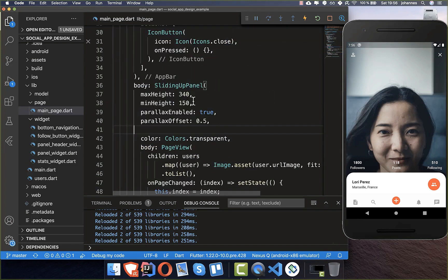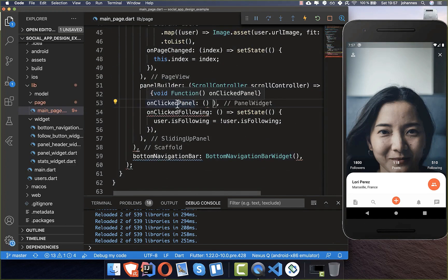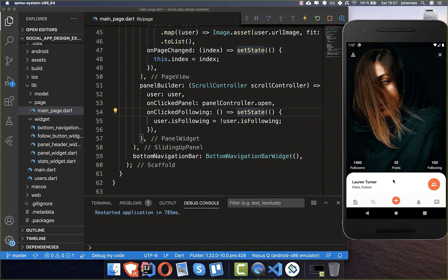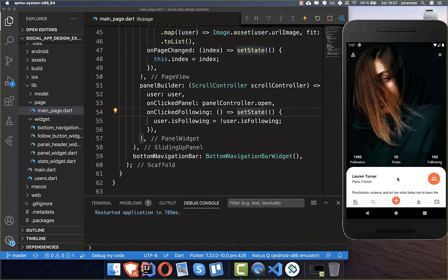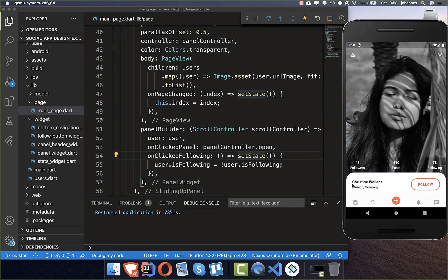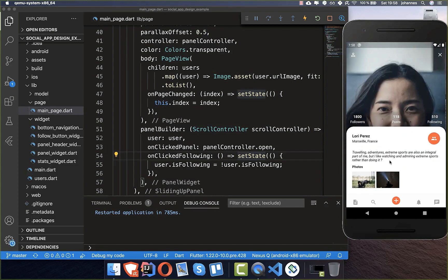With the panel controller wired up, we go to on-click-panel and call panel.open(). Now when we press the bottom panel it slides up, and pressing anywhere slides it up again. The design is finished — we can scroll between users with the name updating at the bottom, follow users, and slide the panel up and down to see more detailed information in our social app. Thank you for watching, please give it a thumbs up and subscribe for the latest Flutter news.